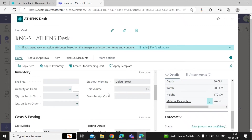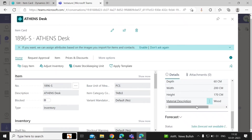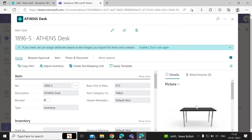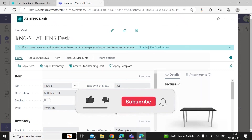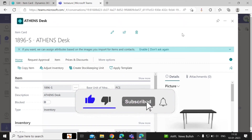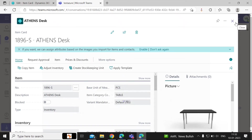This is how you can integrate and use Teams with Business Central. It could be helpful to share information and allows you to act on your Business Central data without leaving Microsoft Teams.